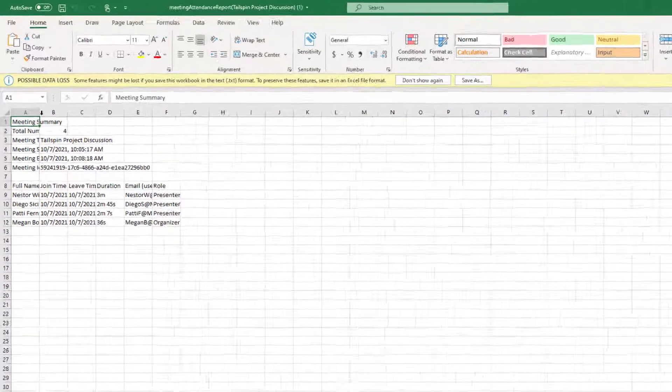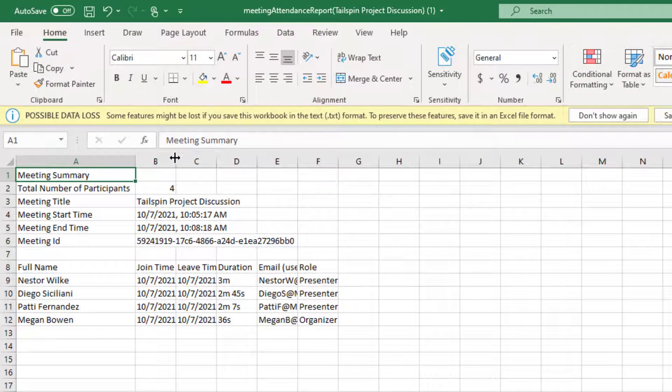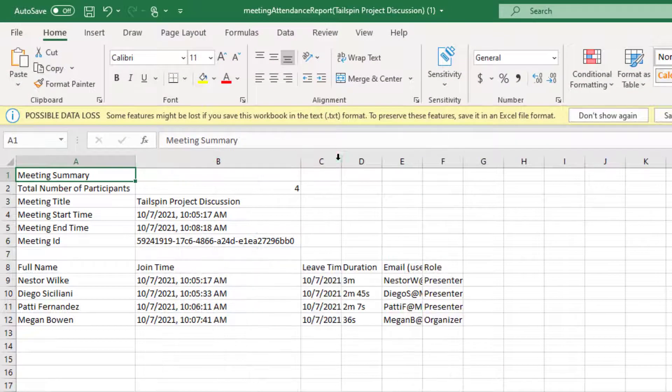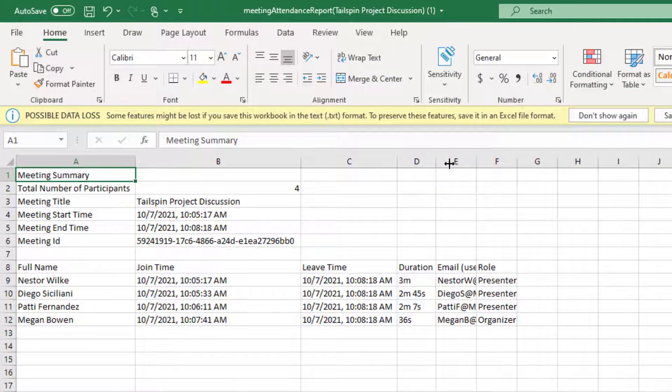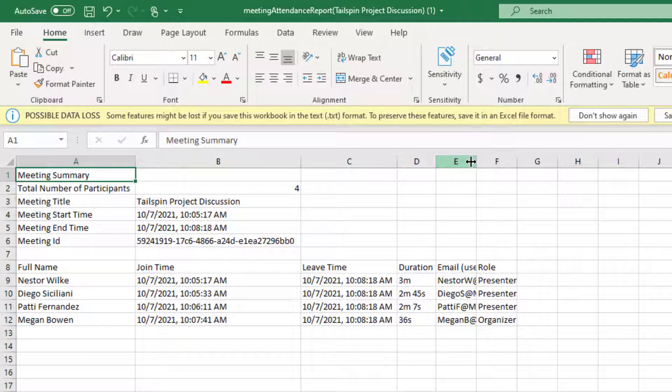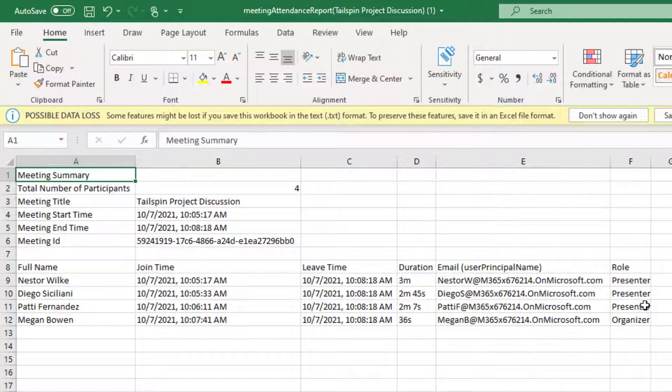There we go, so we've got full names, join times, leave times, duration a user is in the meeting, their email, and their role.